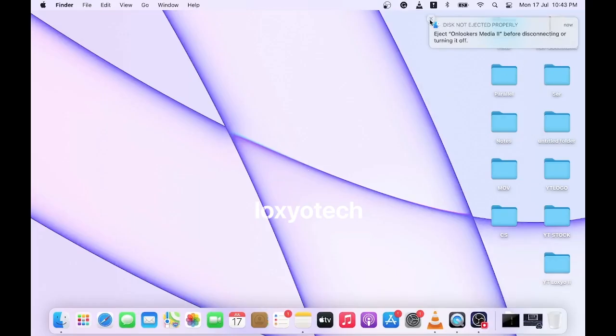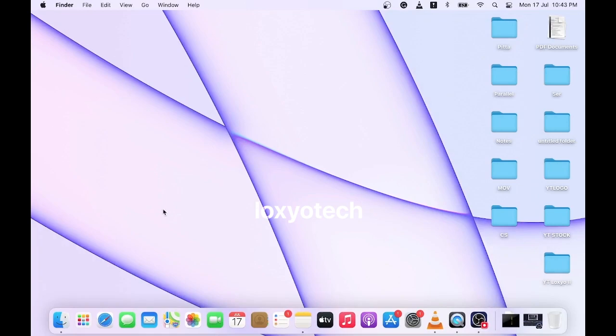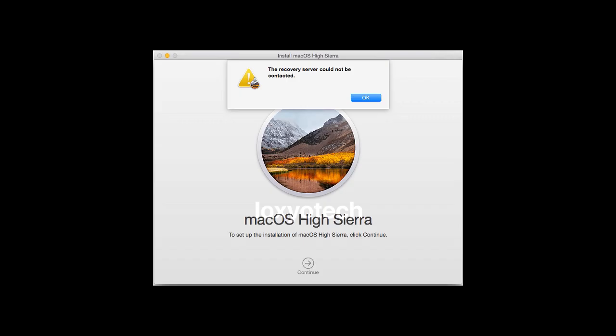Hello guys, welcome back to Loxio Tech YouTube channel. In this video, I will show you how to solve the recovery server connection error in macOS.